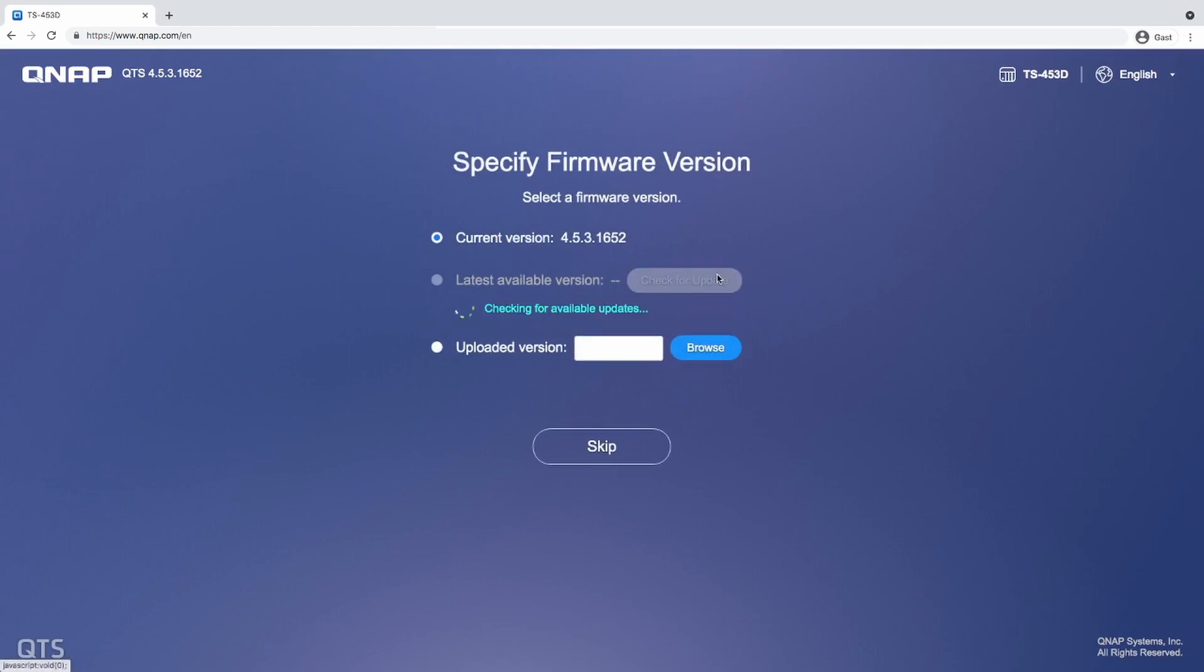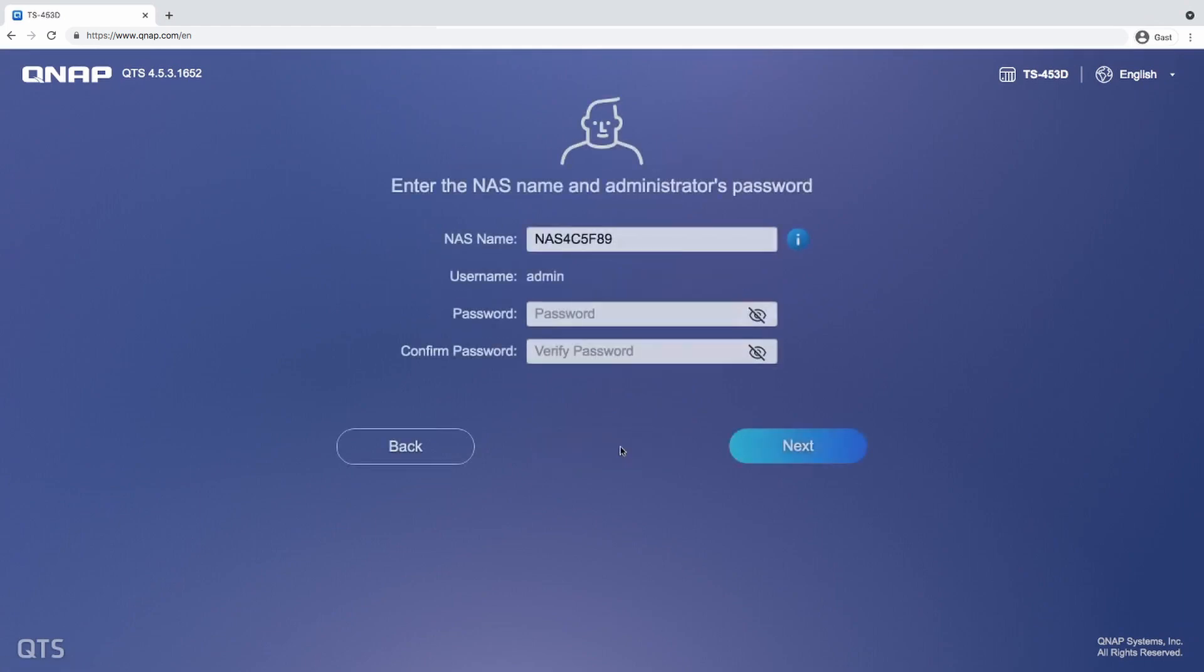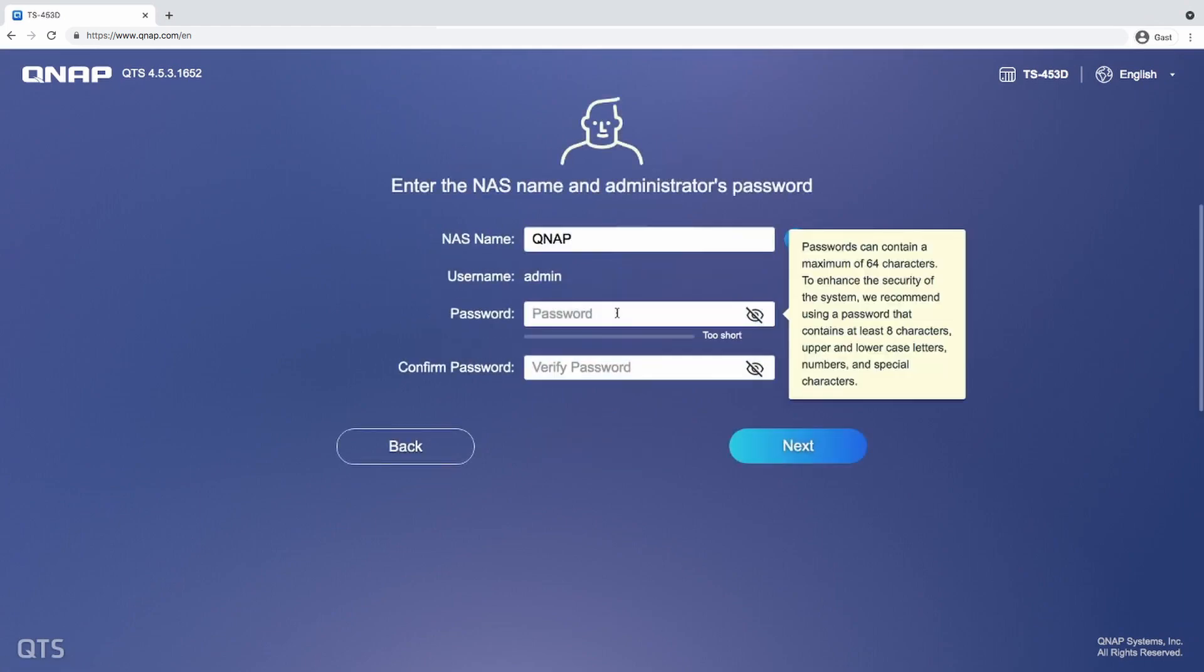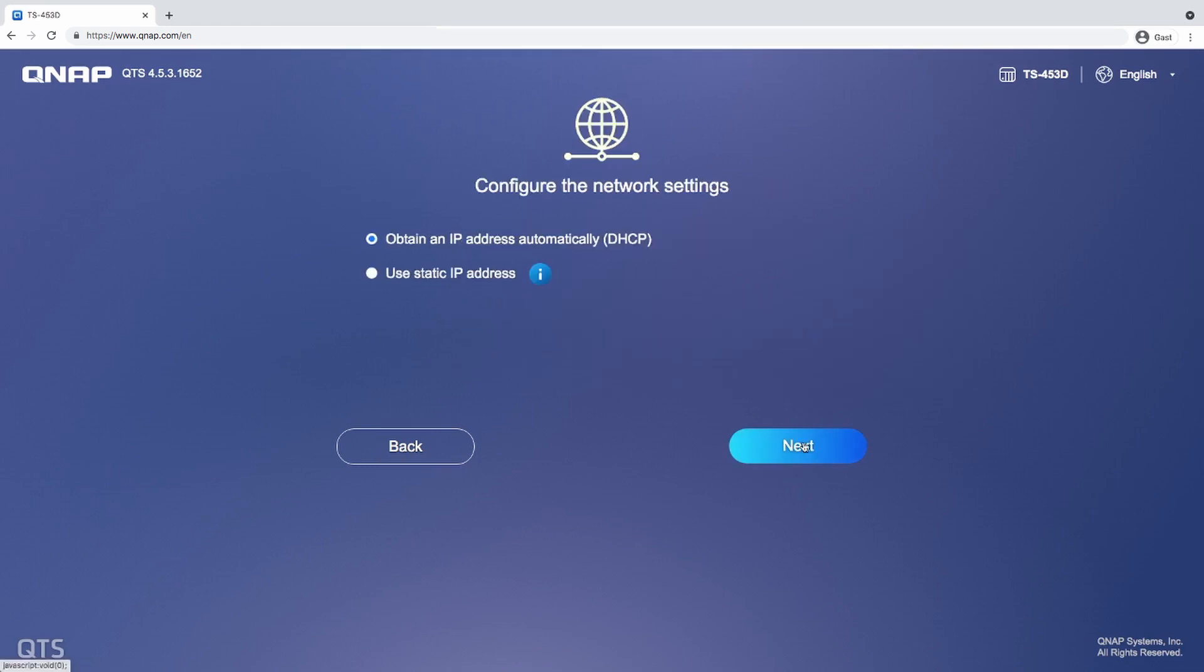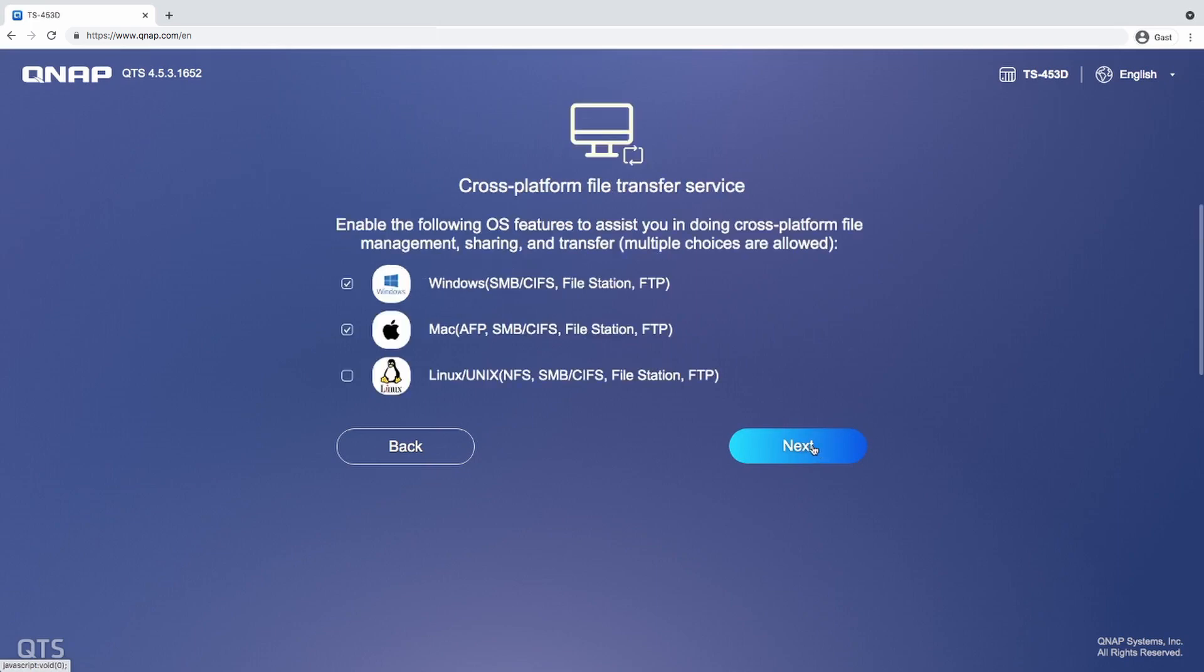First we need to check for updates and select the latest firmware. After that I can give the NAS a name and set an admin password, then select the time zone. For now I'll select automatic IPs but I might change that later on. The next step is more important.